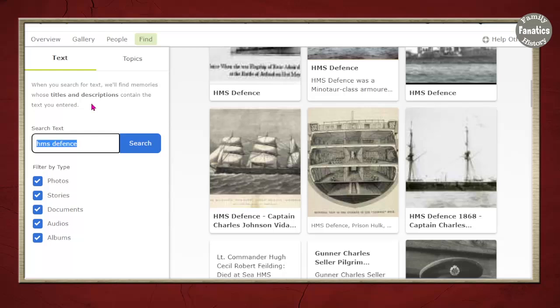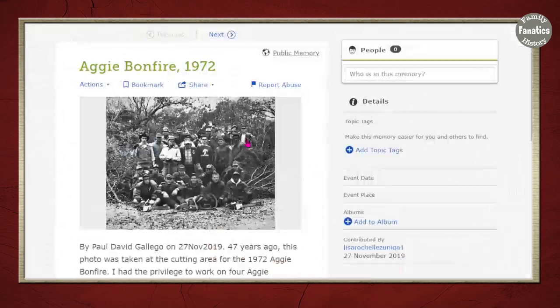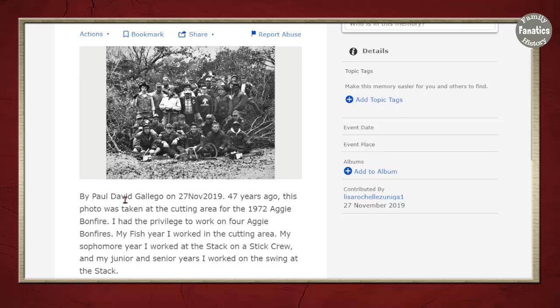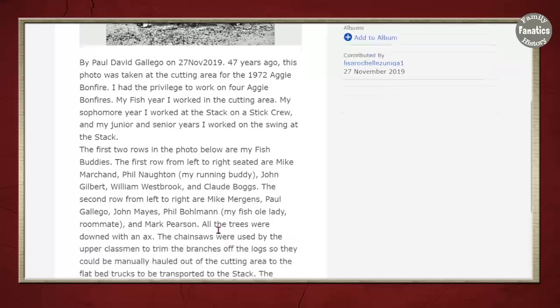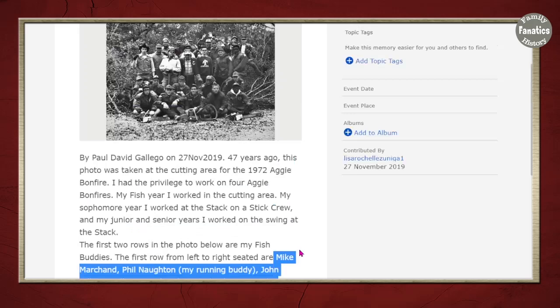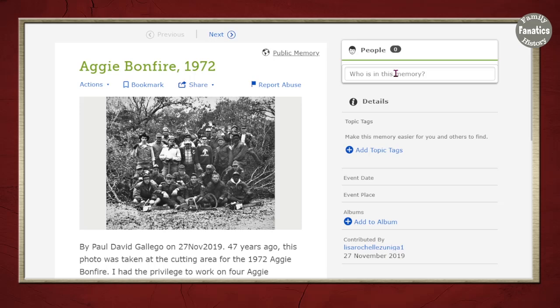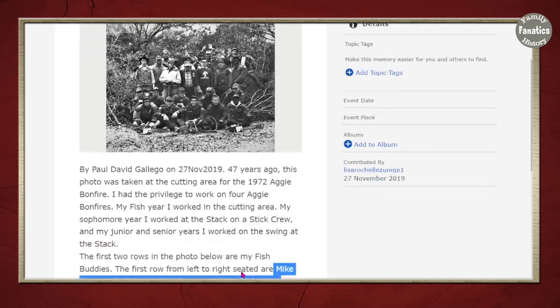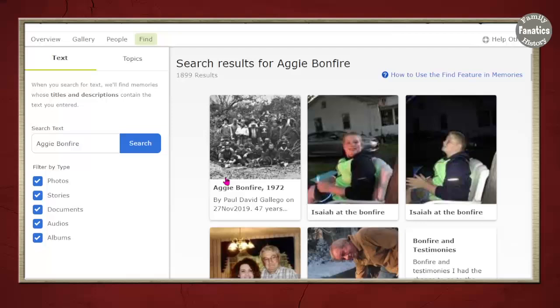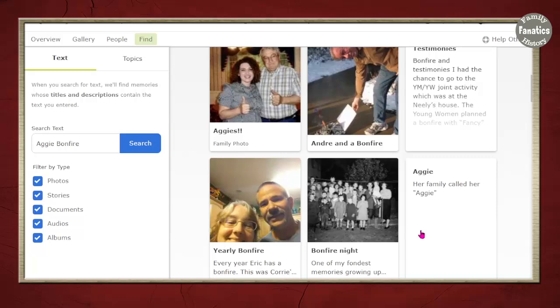Let's try something else — I'm going to type in Aggie Bonfire. Not every term you search for is going to be fruitful. There's a picture uploaded from 1972 taken by David Paul Gallego, and it gives some details about it. The first row shows these individuals, but notice it's not tagged to somebody yet. So if your ancestor happens to be an Aggie and happens to be any of these individuals, you can come in and tag that picture to them. Now be careful — this is from 1972, and it could be that these individuals are still living, so it's not tagged to them just yet.